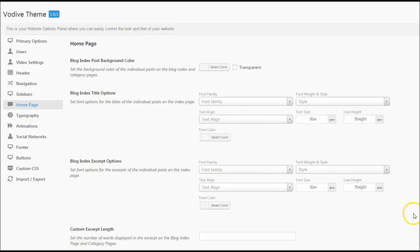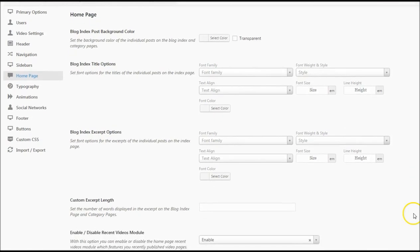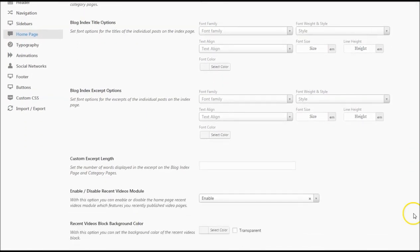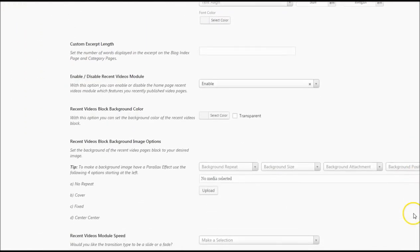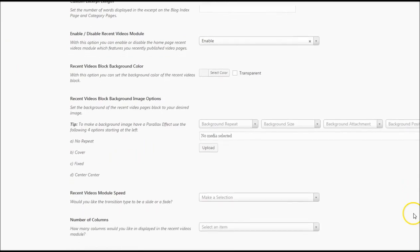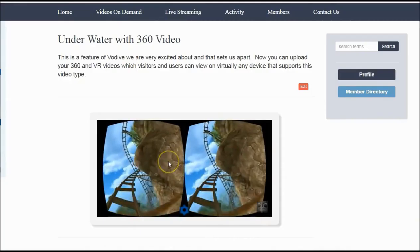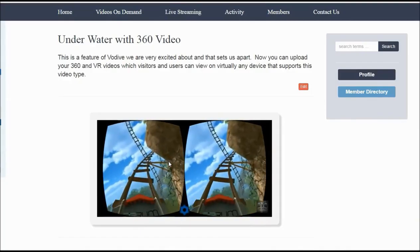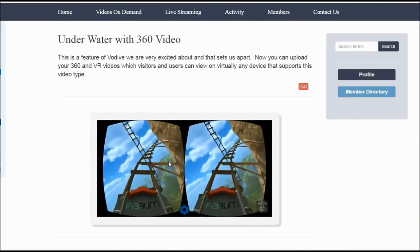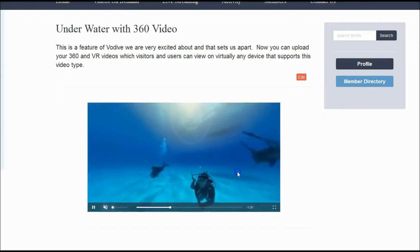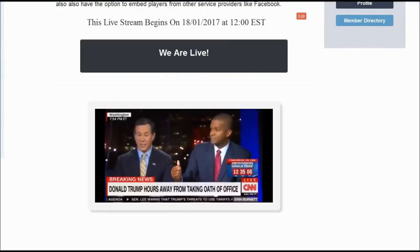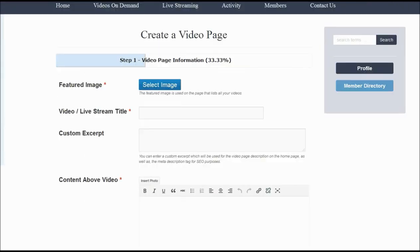You can customize virtually every aspect of the way your website looks with the simple point-and-click options panel. With your new website, you can share VR, 360, standard, and live streaming video, all by filling out a simple form.